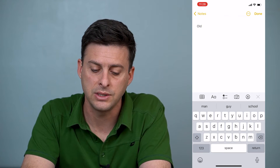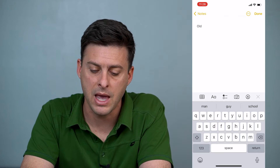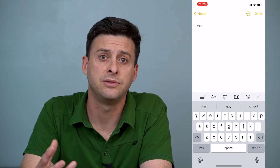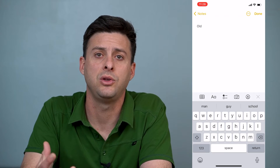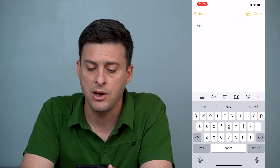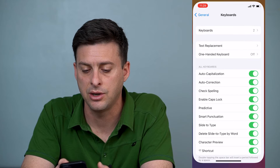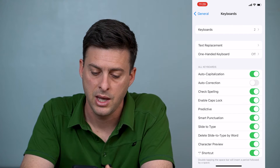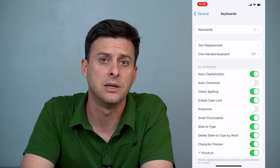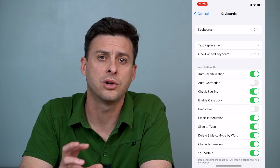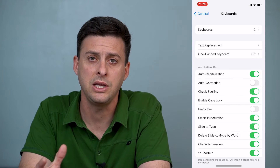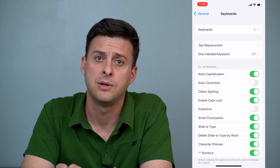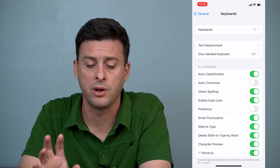On top of that you can see down here it says 'man,' 'guy,' 'school' — this is the predictive text that will predict what you want to type next. Now if we go back into Settings and turn off Auto-Correction and turn off Predictive, it will no longer make those automatic changes when we're typing in various texts. It will just let you type in whatever you want.